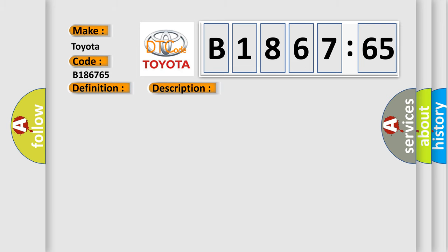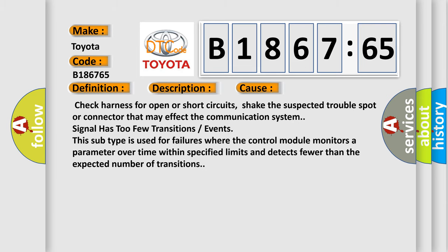Detected that the engine data has not yet arrived. This diagnostic error occurs most often in these cases: Check harness for open or short circuits. Check the suspected trouble spot or connector that may affect the communication system signal has too few transitions or events.